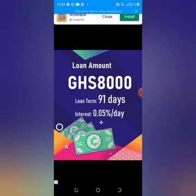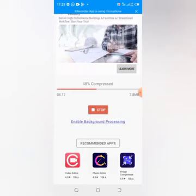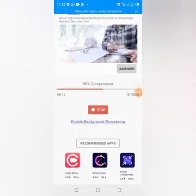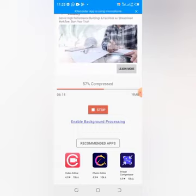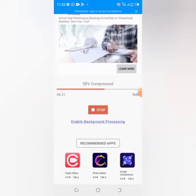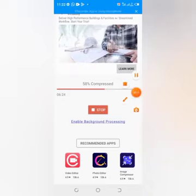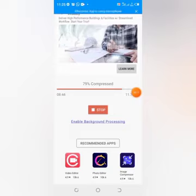We are at 57 percent now, and so far the file size is already down to about 9 megabytes. Something that was 114 megabytes is now past halfway compression and the size is already 9 megabytes — you can imagine how significantly it will reduce the size. At 79 percent we are getting closer to the end. One interesting thing about this app is that you don't need mobile data on your phone to be able to use it.